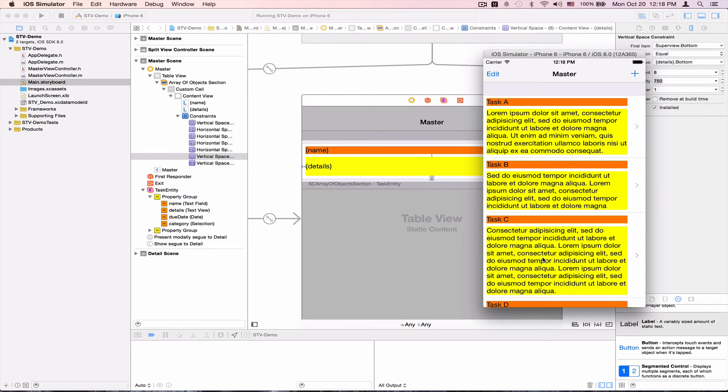So this was a short overview of how STV resizes your cells, and thank you very much. Bye-bye.